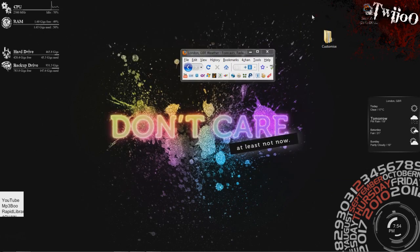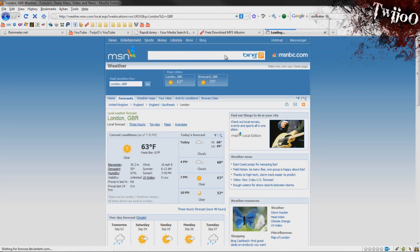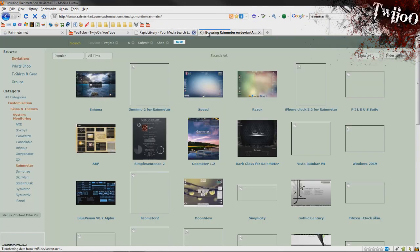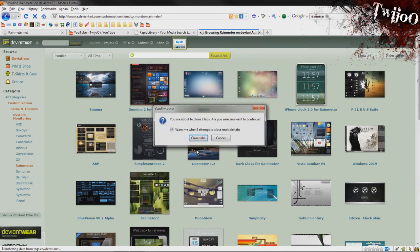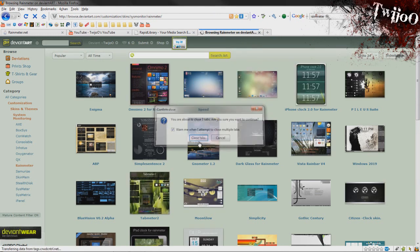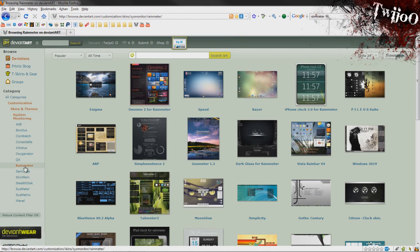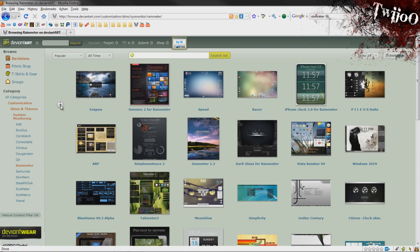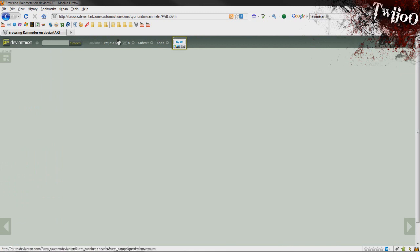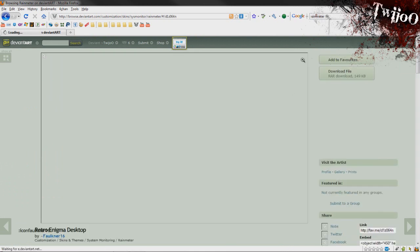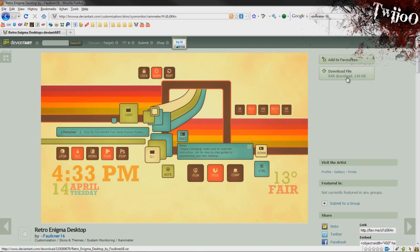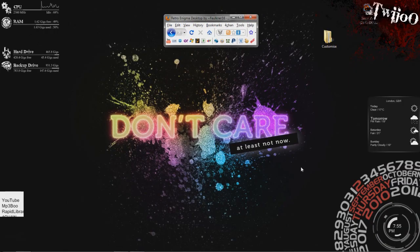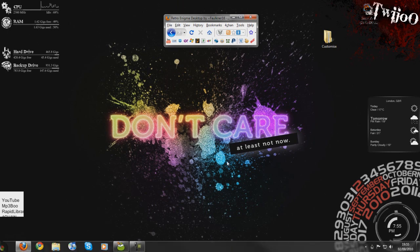I'll tell you about getting more of them. If you go to deviantart.com, I'll put a link in the description actually. And go to category of customization, skins and themes, system monitoring and then Rainmeter. You can see loads and loads of other ones that people have made that you can just click on. And assuming they have a download, there you go, download file. You just want to click that, download that and put that in your my documents Rainmeter folder as per you did with the Twiju folder. And then you'll have those to pick and choose at your leisure on the Rain browser.